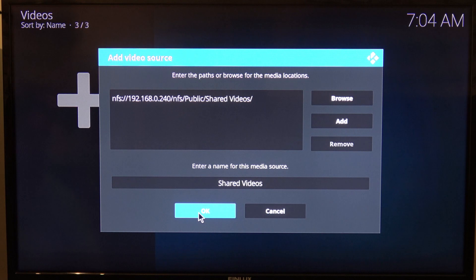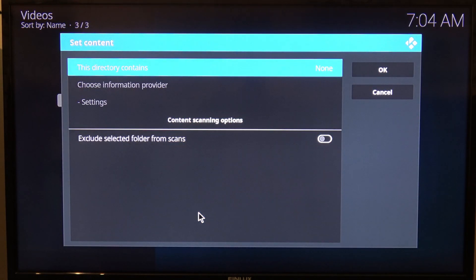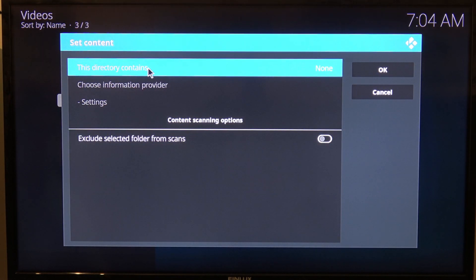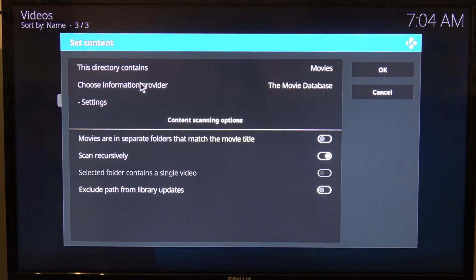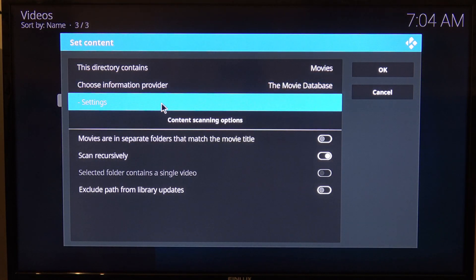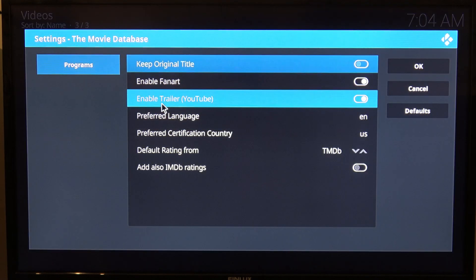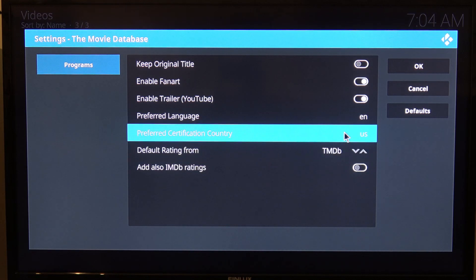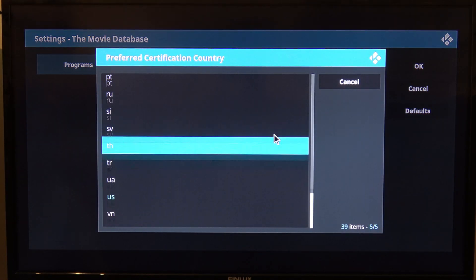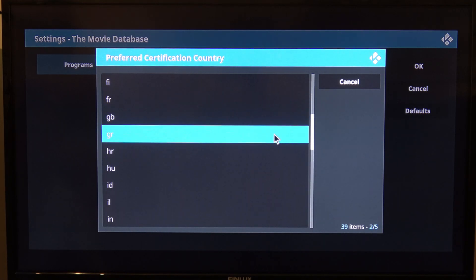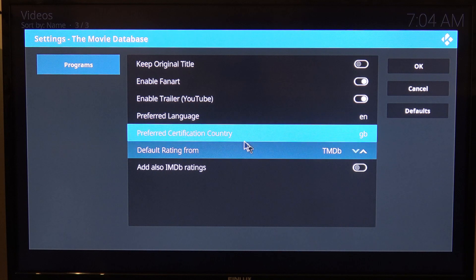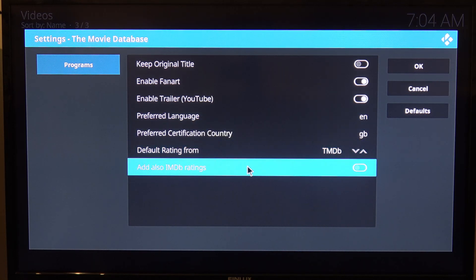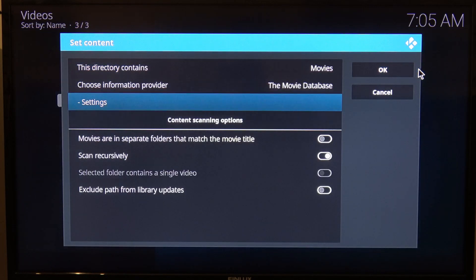We're using shared videos like that. What that will do is go off and find all the relevant information. I'm going to say this directory contains movies. I'm going to use the movie database for the pictures and titles. And I'm going to set the certification country to be GB. Is that England? There we go. Default ratings from TMDB. I'm not going to have also this option. That is done.